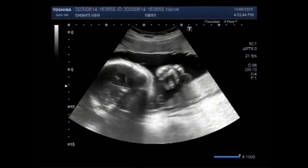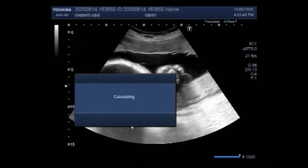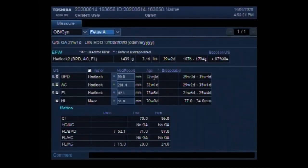Dear viewers, I hope you are all fine. This ultrasound video shows a fetus with small size fetal limbs and polyhydramnios.